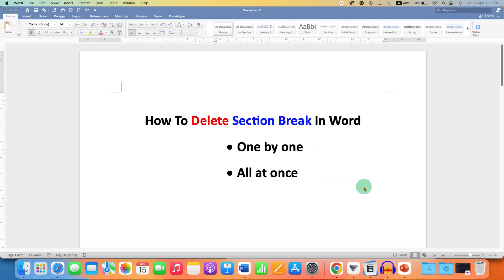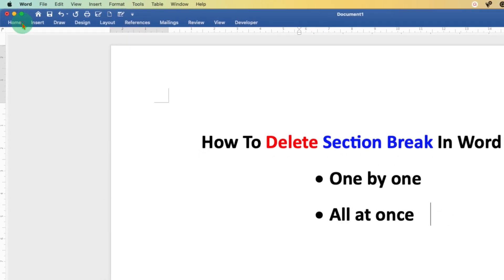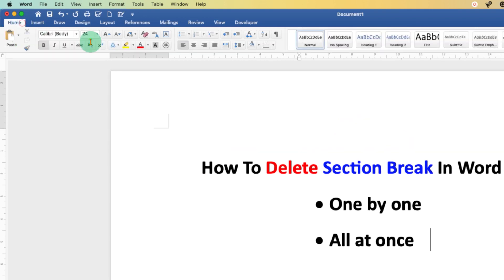To remove section break, first under the Home tab, you need to click on this small Pilcrow icon so you can see the formatting marks.